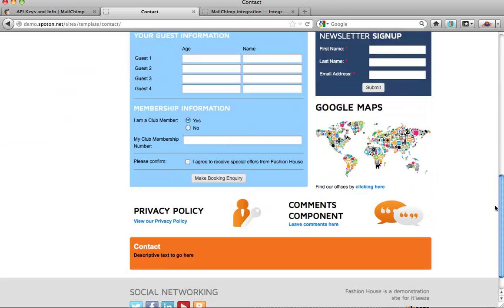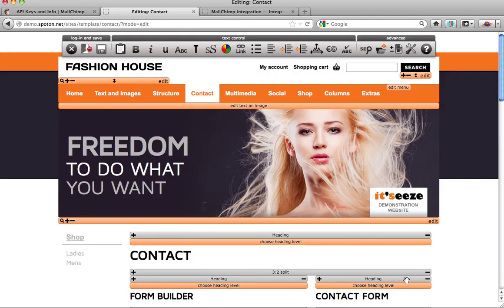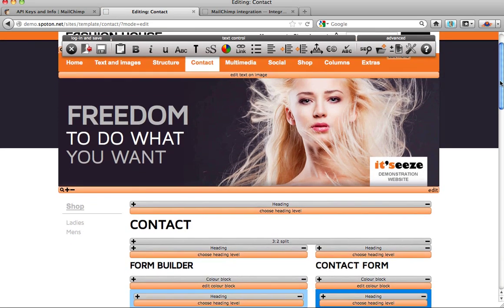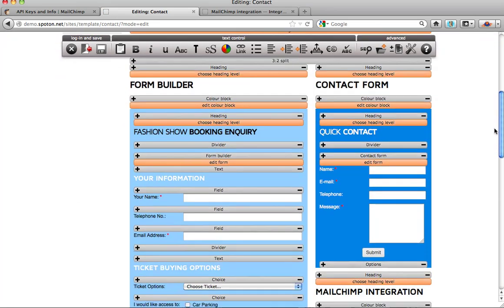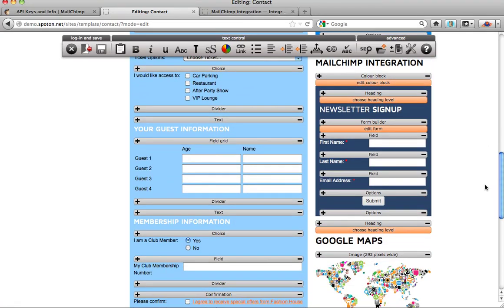Scroll back down to the bottom of the page and log back into edit mode. Now the two programs are connected, we need to get the form and Mailchimp list connected.